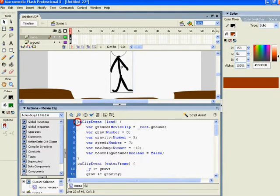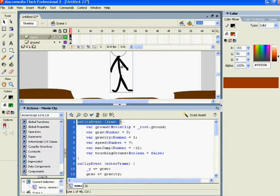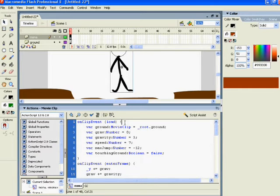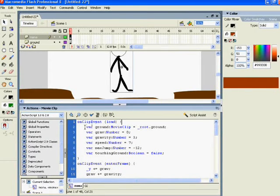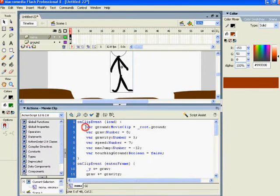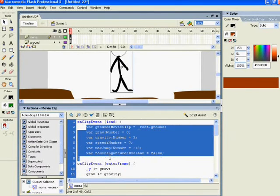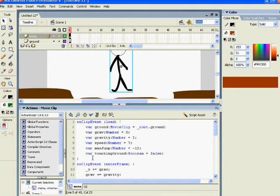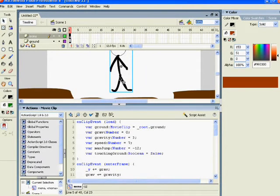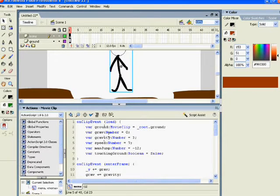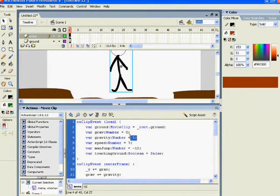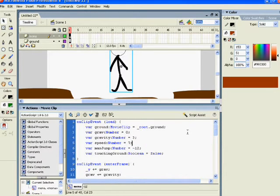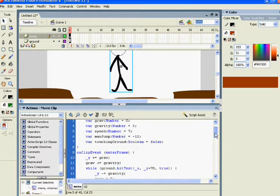This first line here, the OnClipEventLoad. It means that only when the event is loaded will it execute the programs within the braces. And here are the variables. When the Mona, that is, our character, touches the ground, he'll be under gravity of 3. His speed will be 7, and the maximum he can jump will be minus 12.